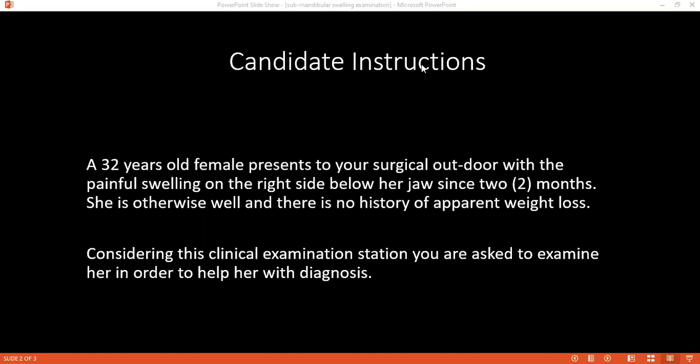For bimanual examination: with gloves on, I'll place my gloved index finger within the oral cavity on the affected side, ask the patient to lift her tongue, and palpate below the tongue. The other hand will be placed externally below the mass under the jaw. I'll palpate between my two fingers to check the extent of the swelling, assess mobility, and determine if it is attached to the oral mucosa or skin. I'll also palpate the Wharton's ducts bilaterally up to the level of the frenulum to check for stones.